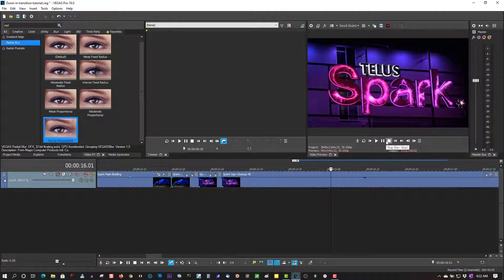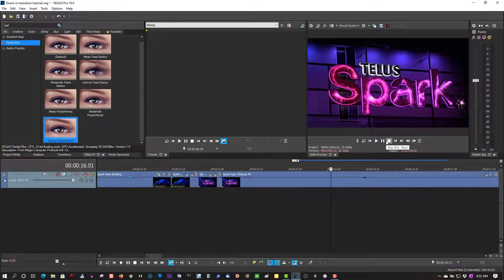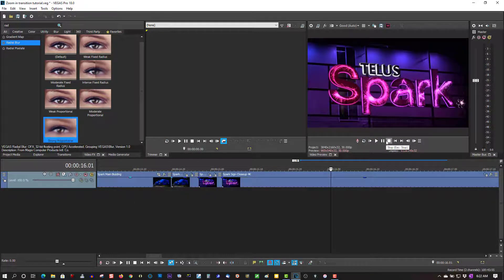This will work in Movie Studio as well as all versions of Vegas Pro.